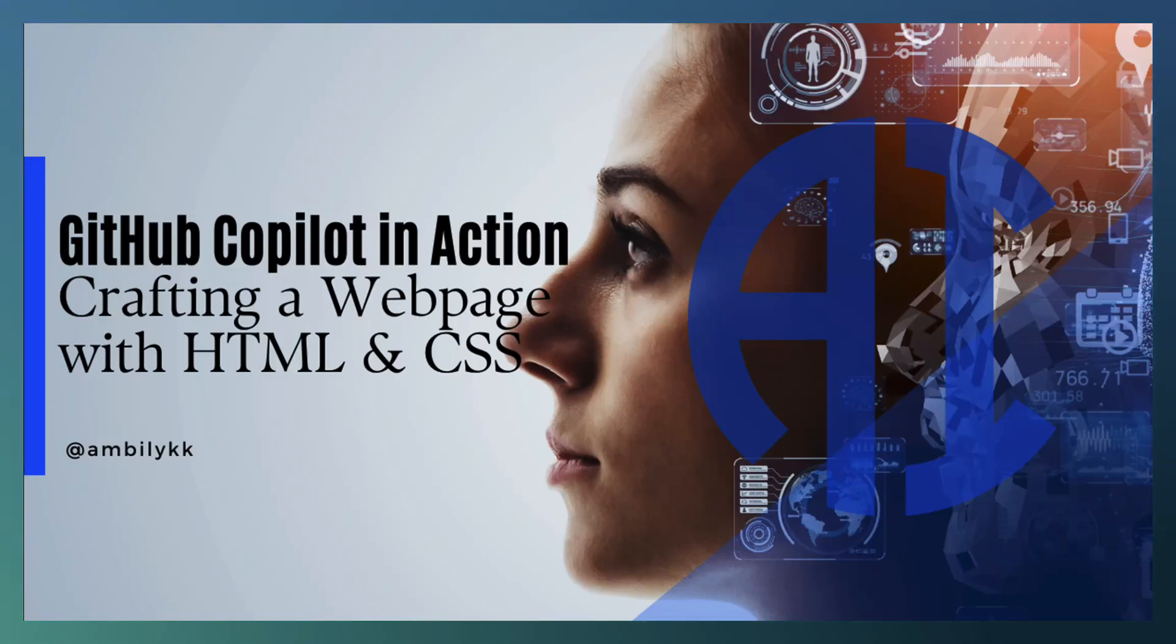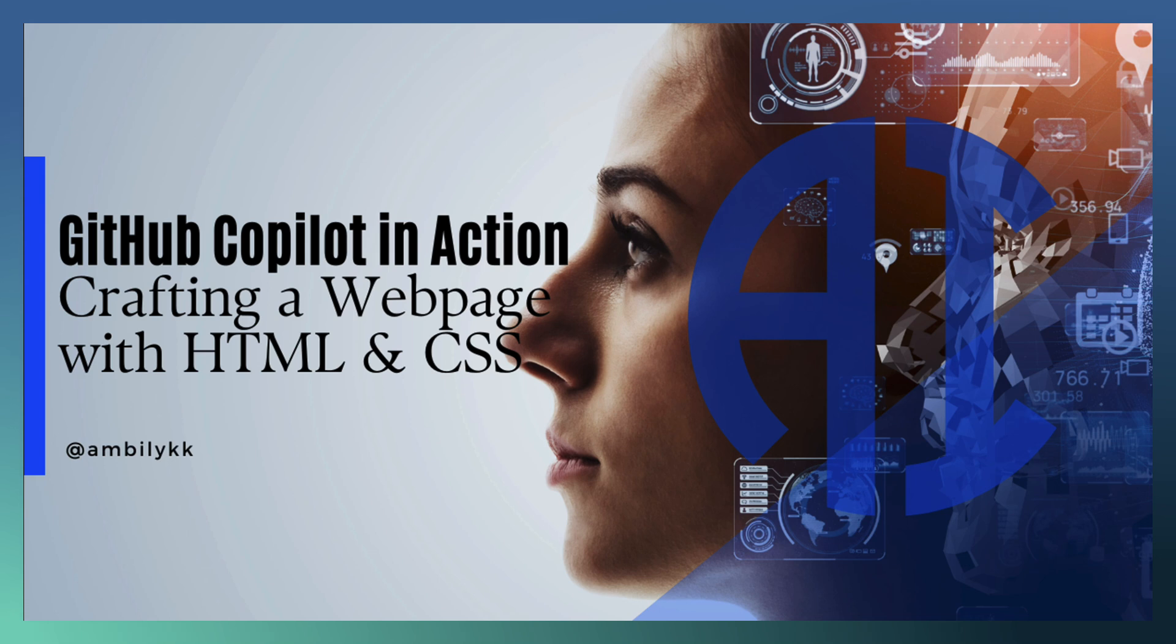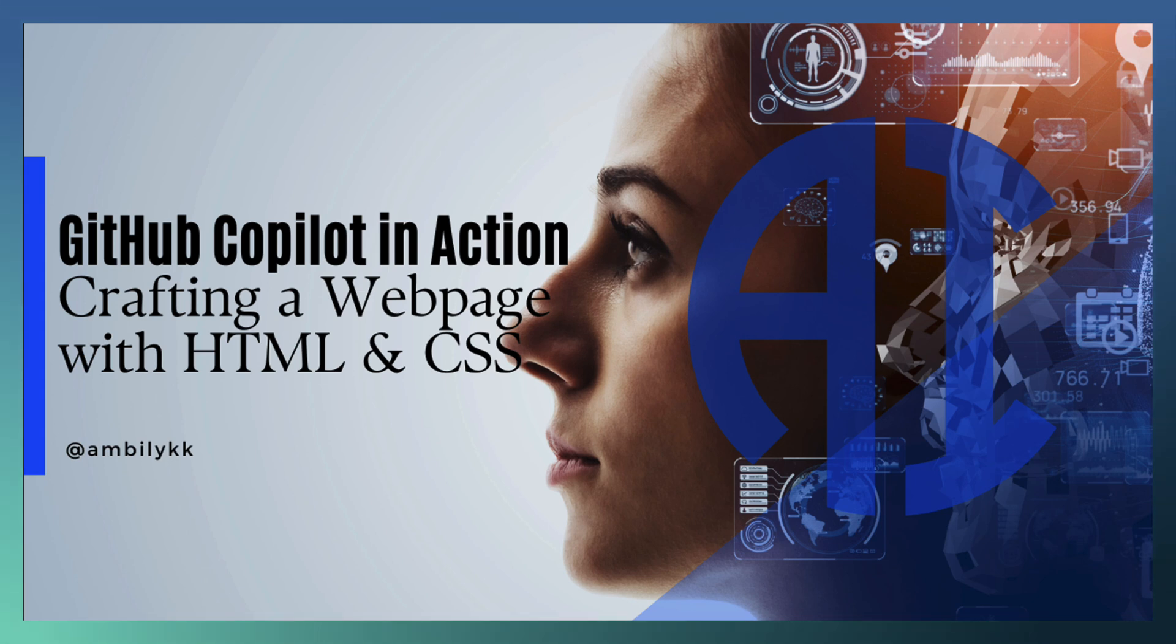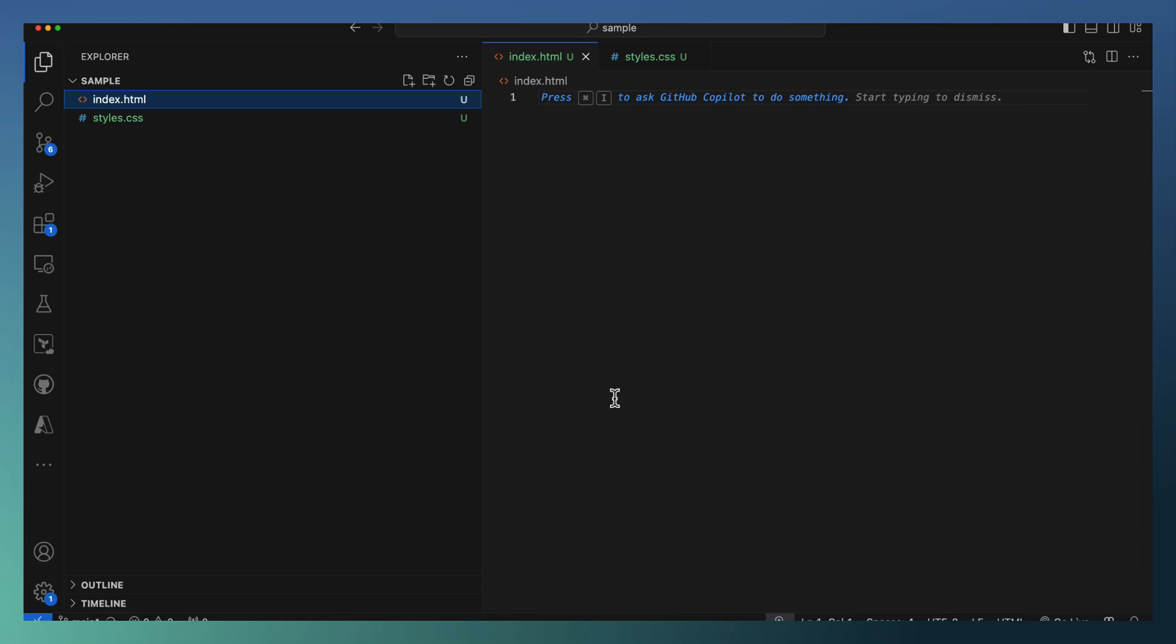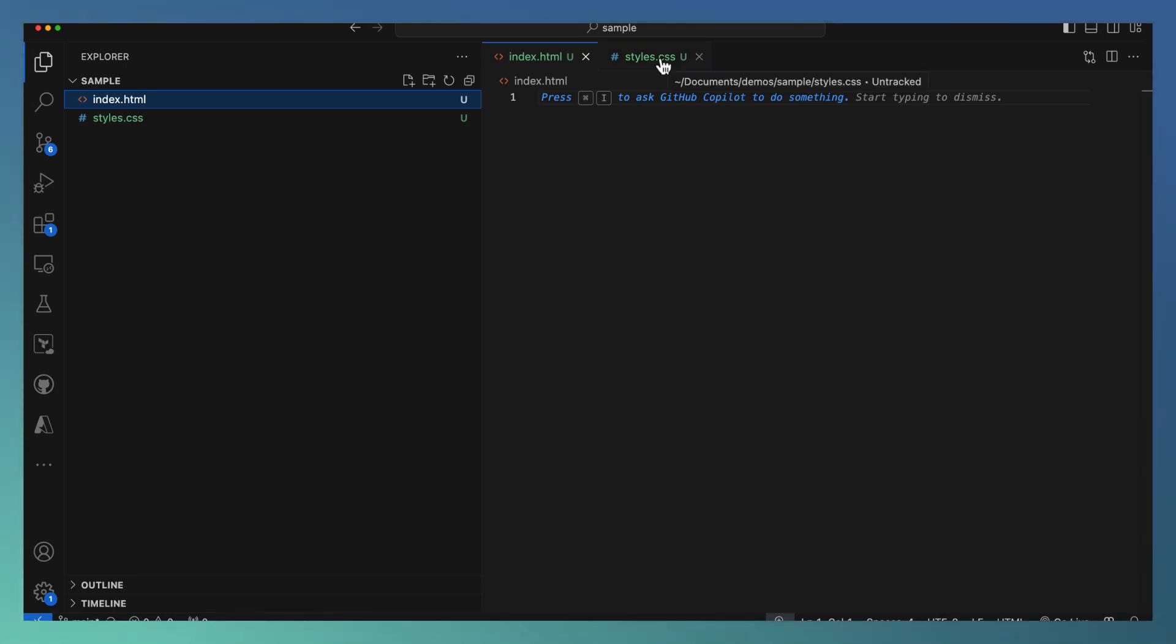Hello all, welcome to another episode of GitHub Copilot. Today's episode focuses on Copilot in action. Let us see how we can leverage the power of Copilot for developing a simple web page using HTML and CSS. I'm using VS Code and the same approach can be used by other IDEs as well.